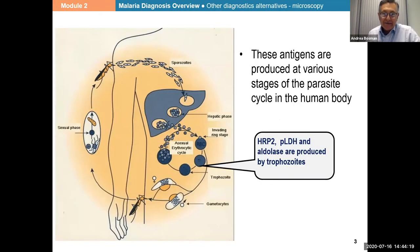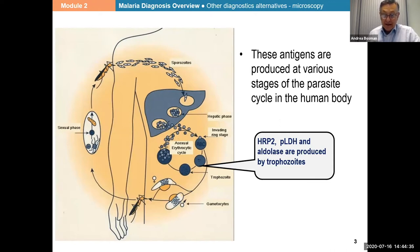Regarding the parasite life cycle — when the parasite enters the body, the sporozoites reach the liver very quickly, and then you have the blood stages which account for the majority and large duration of the parasite cycle. HRP2, PLDH, and aldolase are all produced by the trophozoites. They are available on the red blood cell membrane, in the cytoplasm, and also released into the bloodstream.